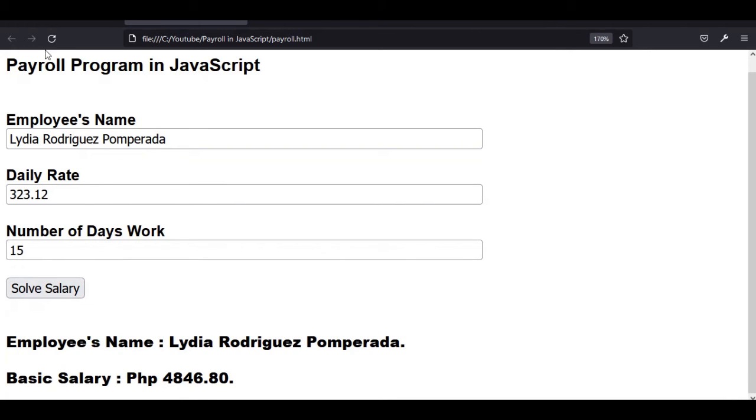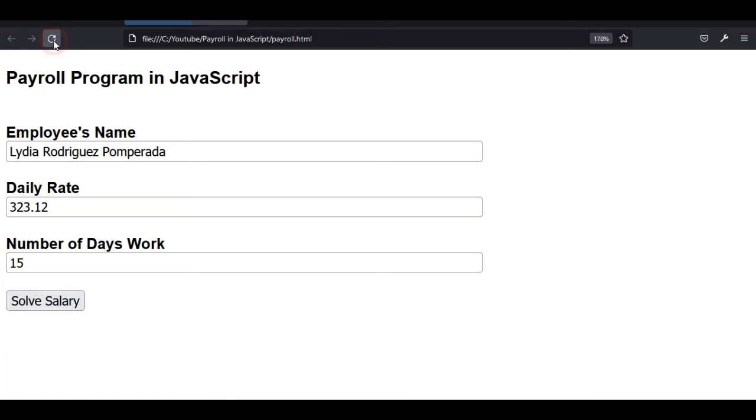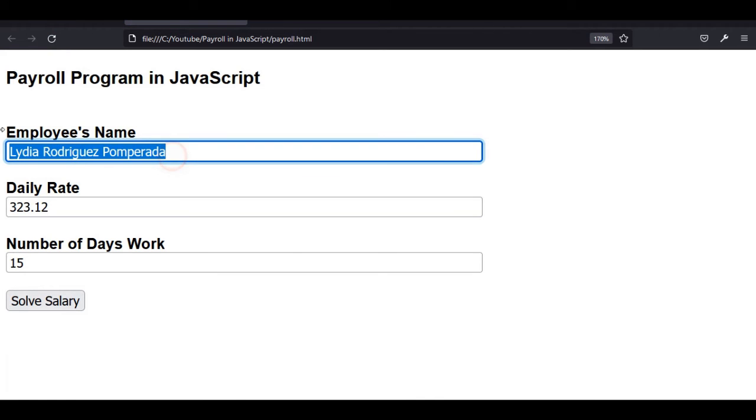Let us refresh another set of values. Let's say my father, Virilio Valencia Comperada.